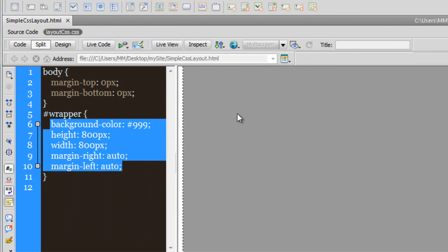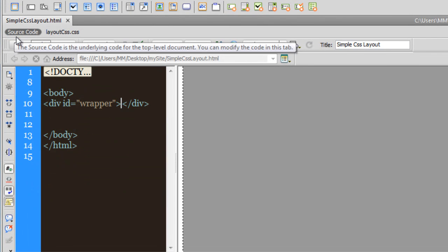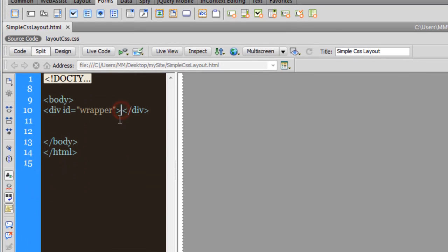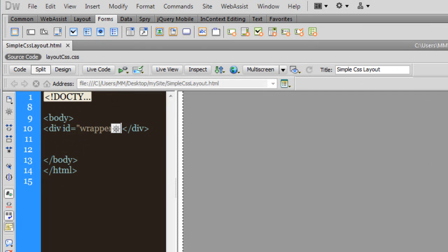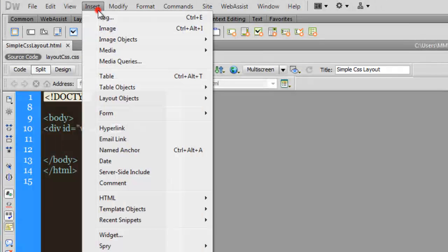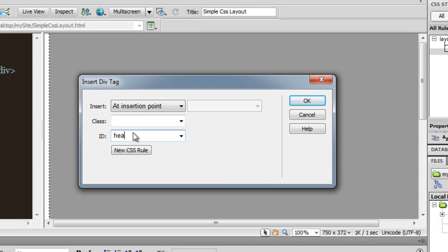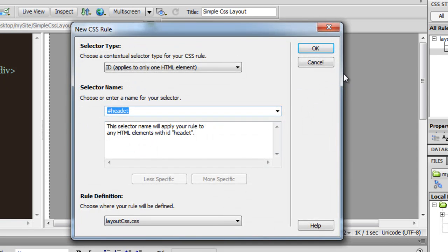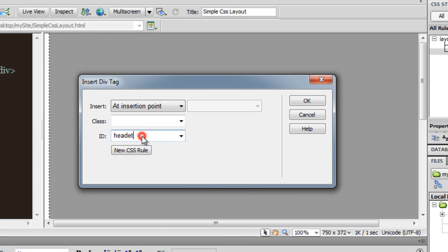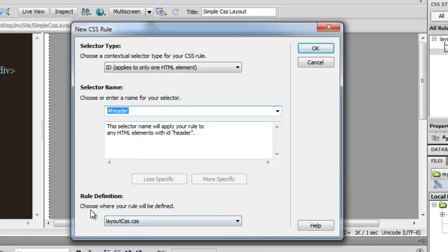Let me go back to the source code. Notice that the cursor is blinking within the wrapper, which is exactly what I want. I am going to insert one more div — Insert > Layer Objects > Div tag — and call this div 'header'. I'll hit the New CSS Rule button and you can see that the rule is being inserted inside the layout.css external style sheet, which is perfect. I'll click OK.